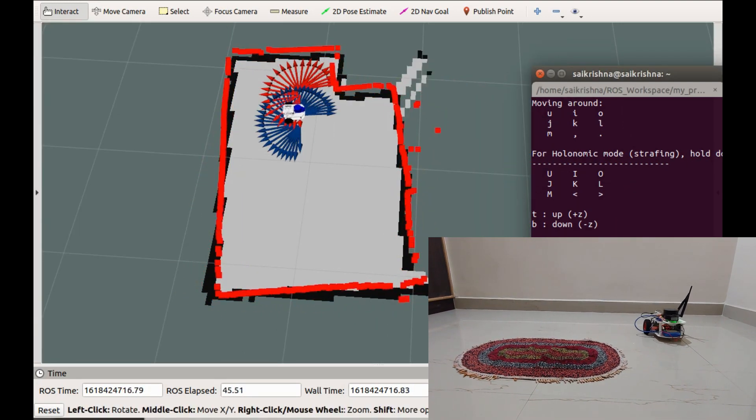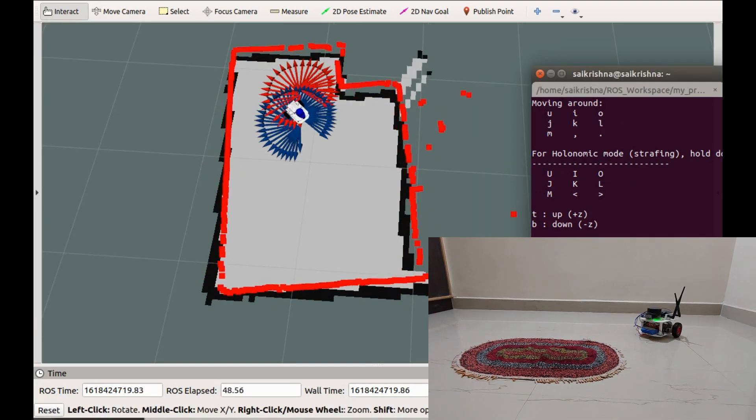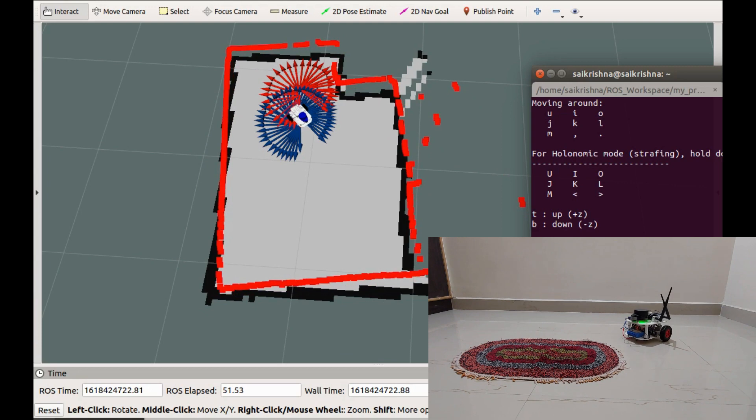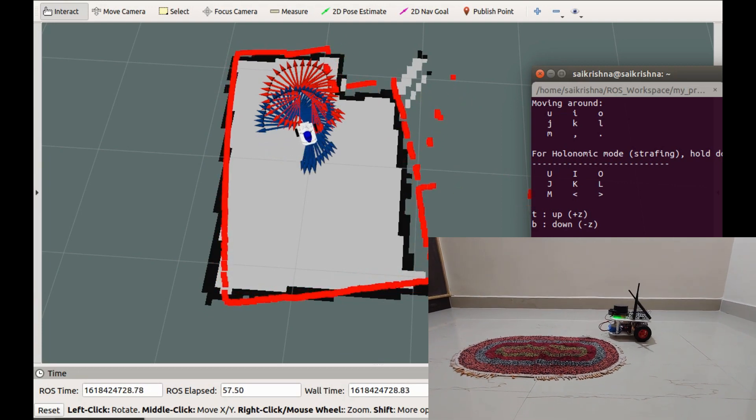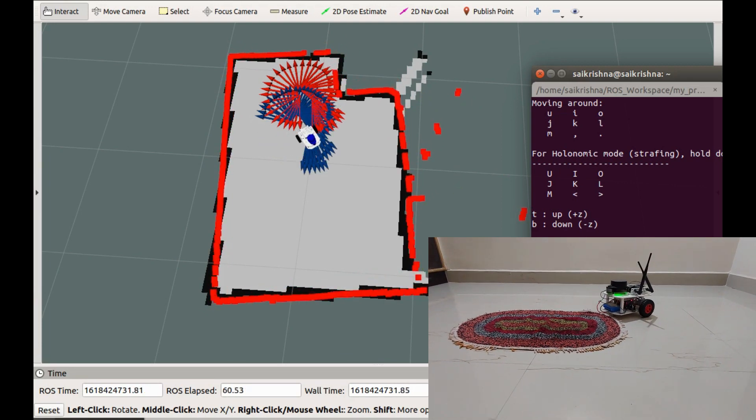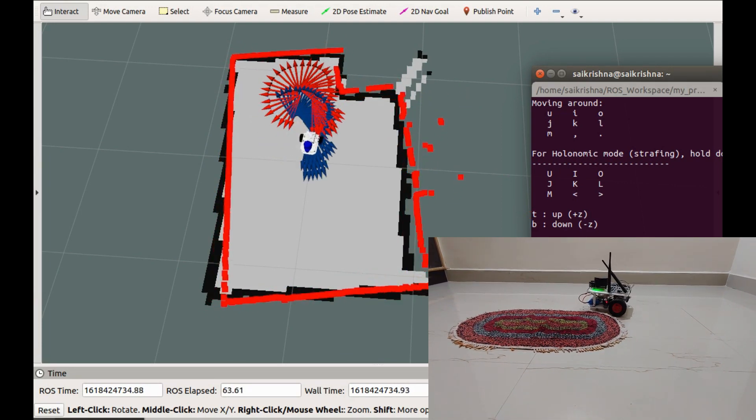As we can see, on good surface, both odometries are relatively same. We can see the difference once the robot gets onto the mat.